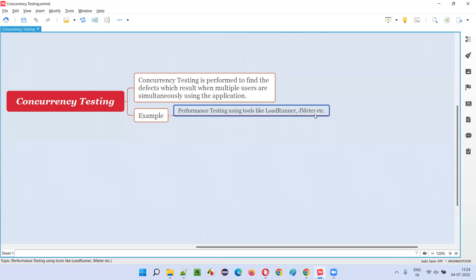The same software which is available online like amazon.com, millions of users are coming at the same time and trying to purchase products. There is a chance where in that million users, most of the users may try to purchase the same product and do the same activity on the application at the same time.